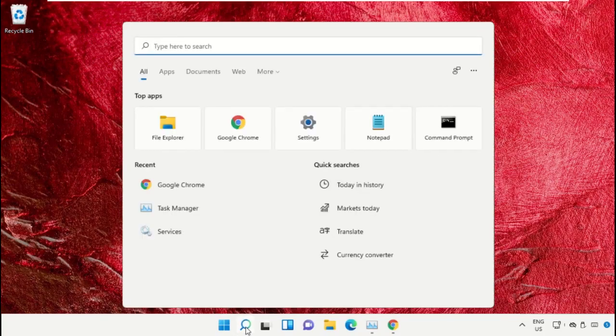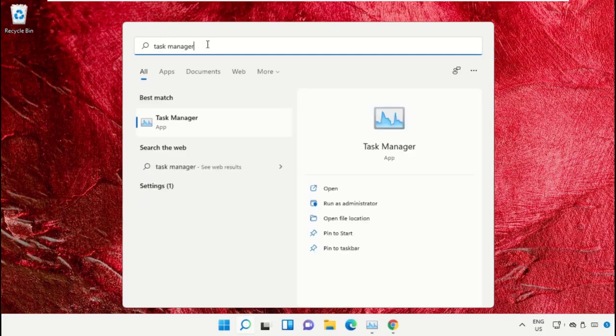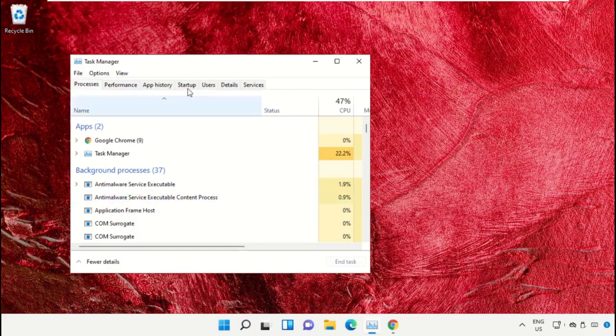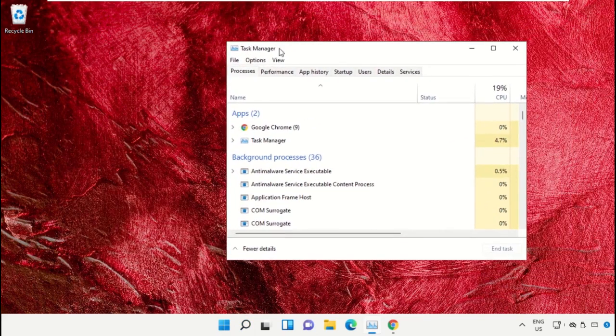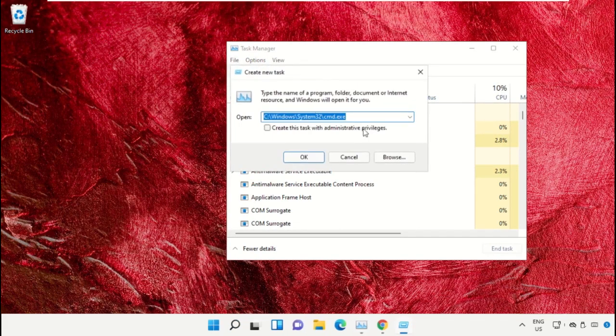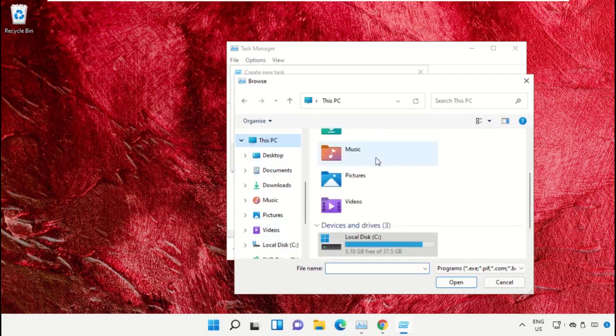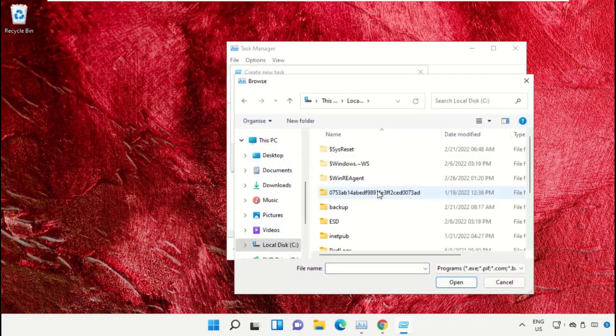Click on the search icon, then in the search bar type Task Manager. Select run as administrator. On this window, click on File, select Run new task, and click on the Browse button. Select This PC and open C drive.